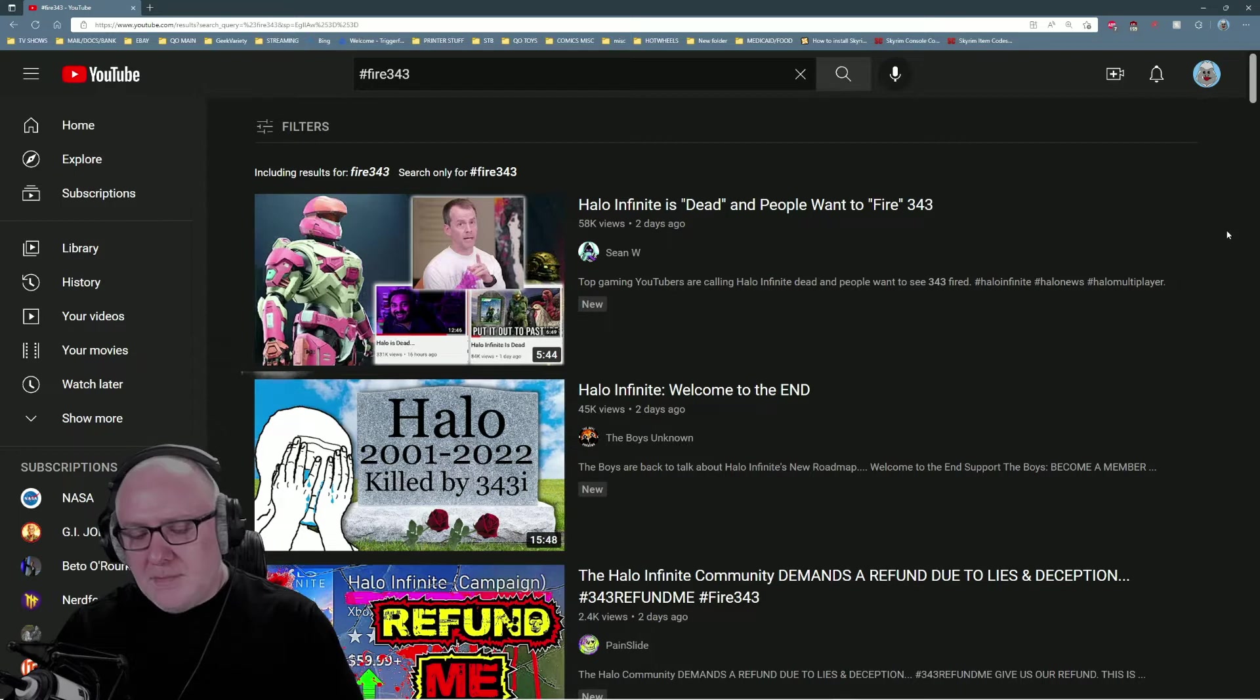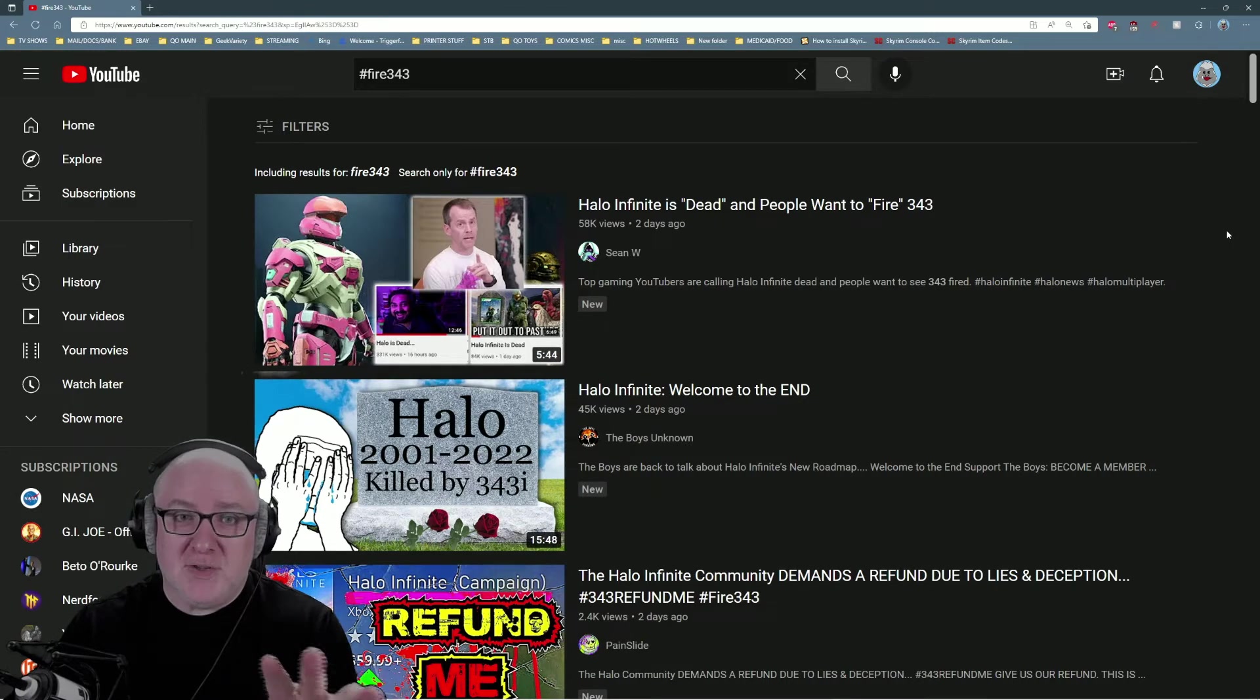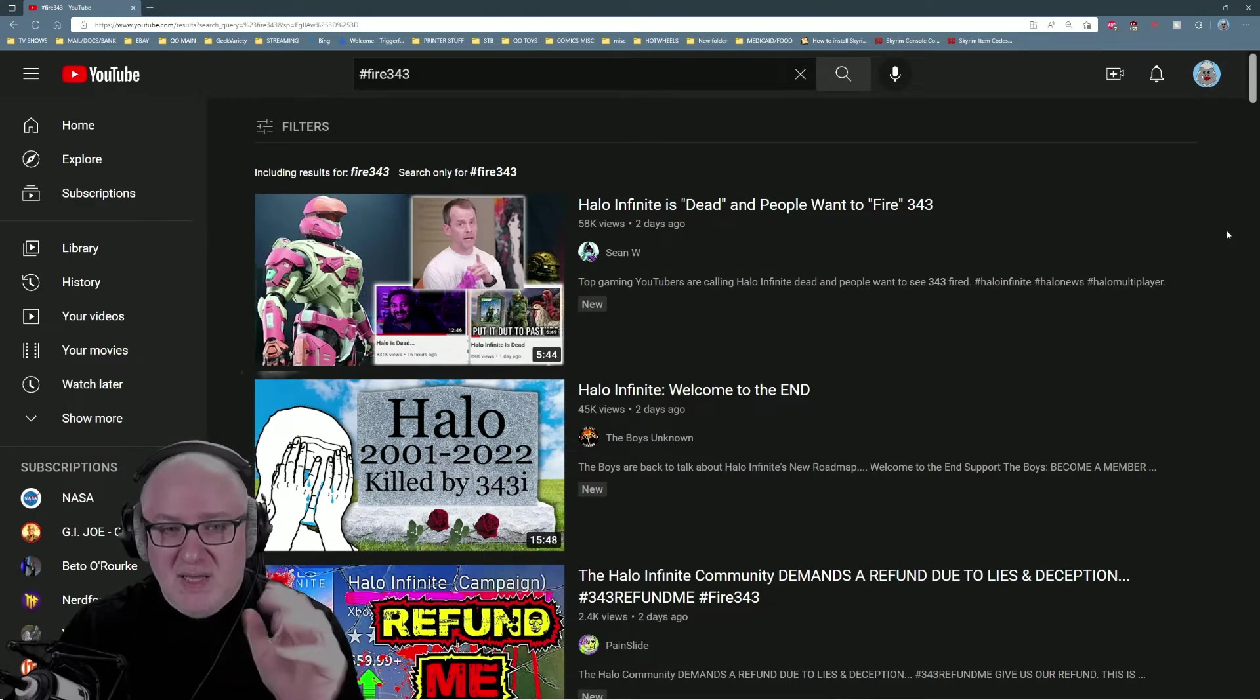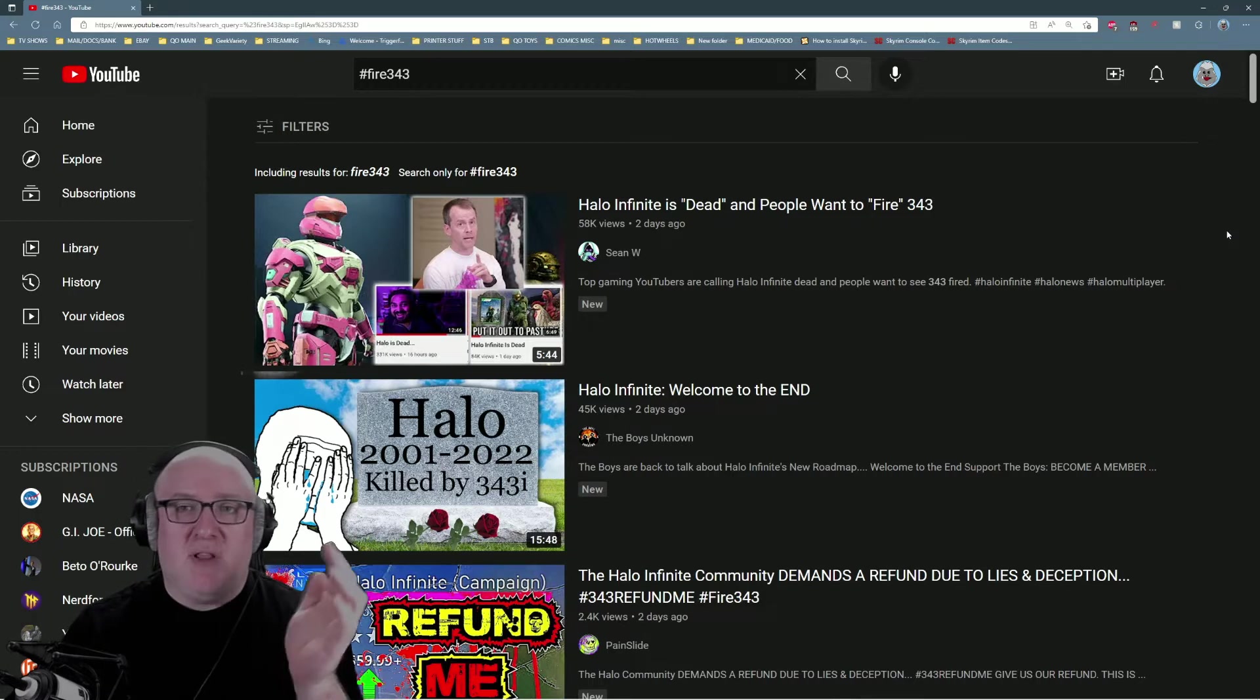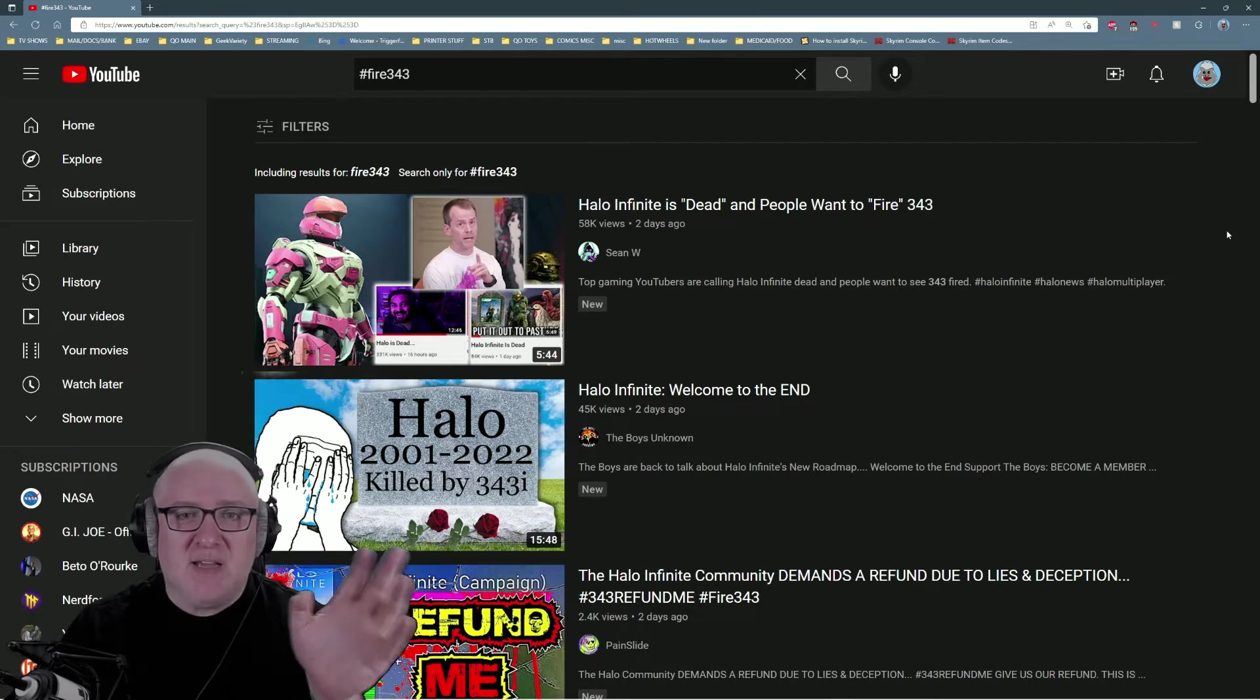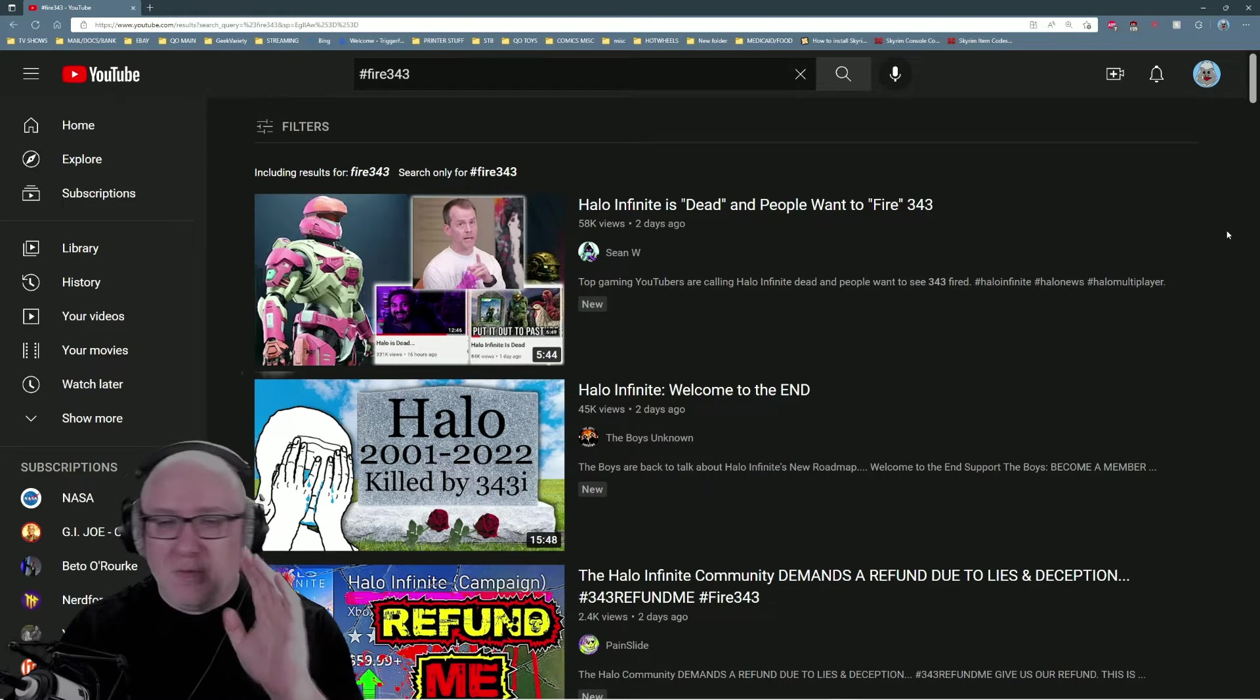When you look deeper into this, you start to understand that part of the culture of 343 Industries is they have a long, well-documented history of pushing it down the line. Their mantra has been for the last decade: we'll get it in the next patch, we'll fix it in the next patch.